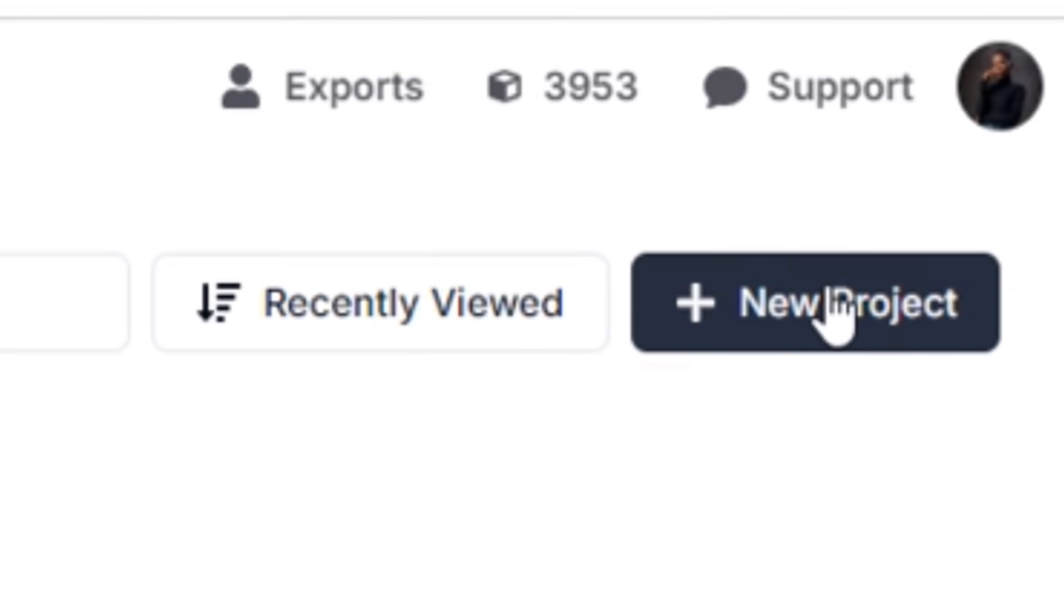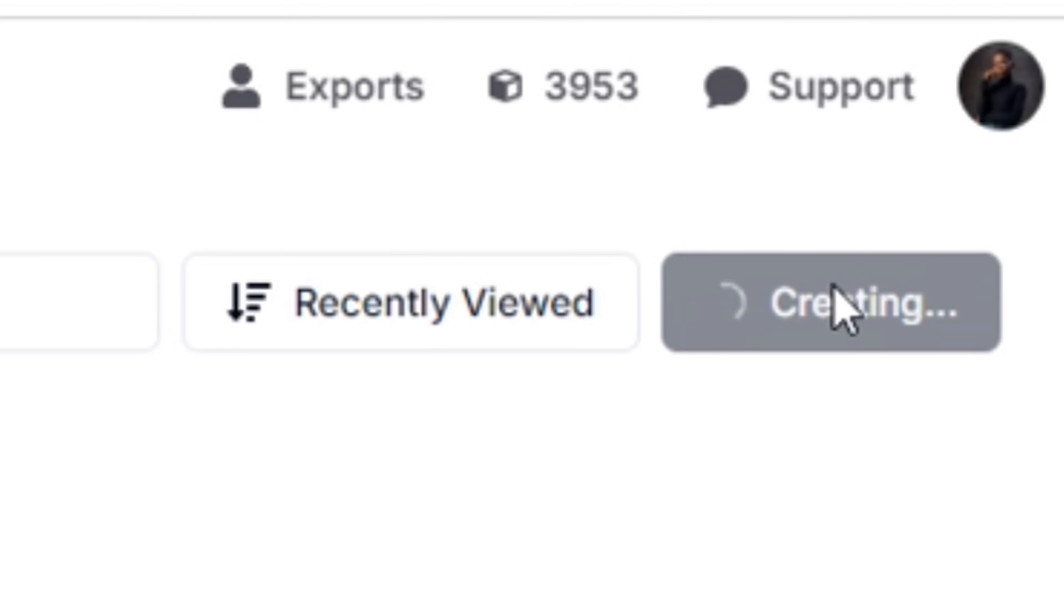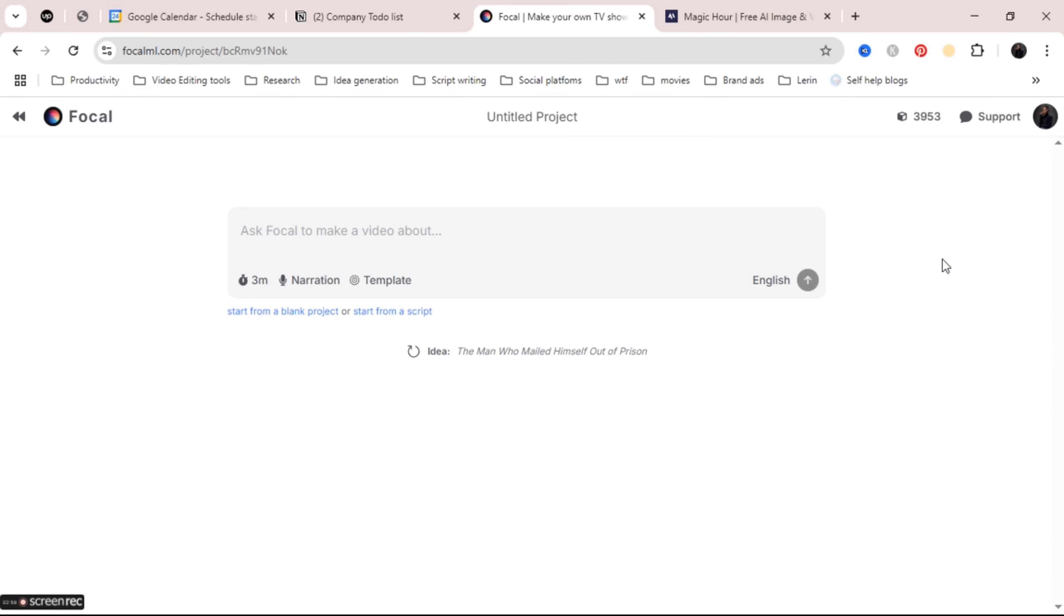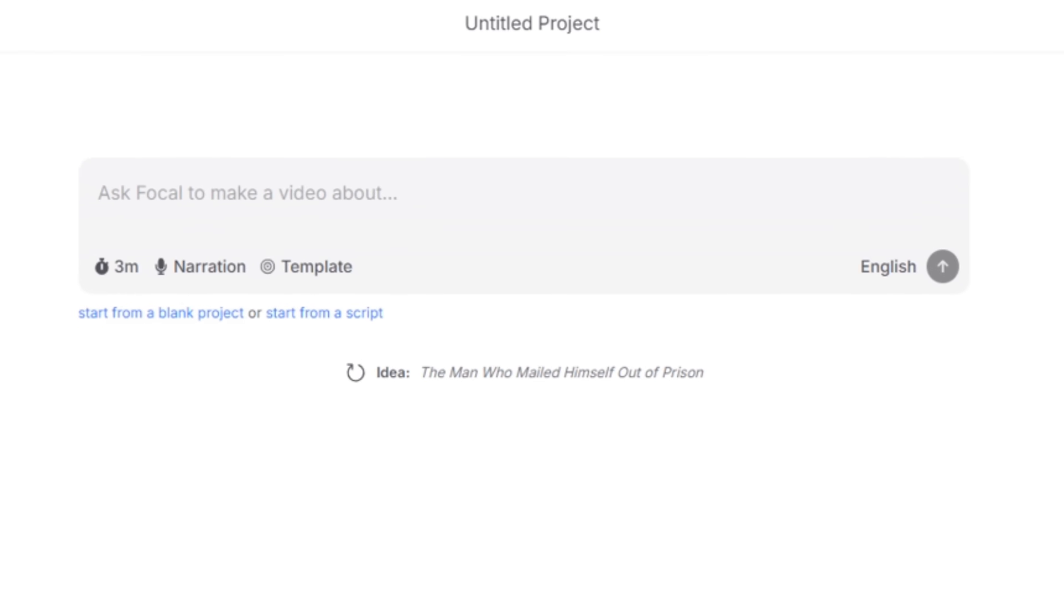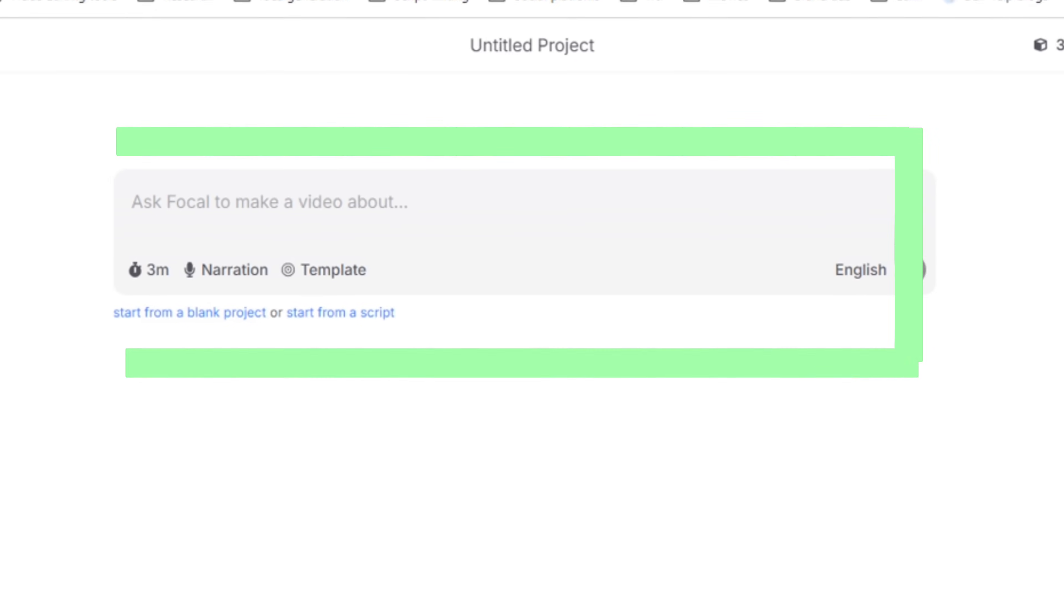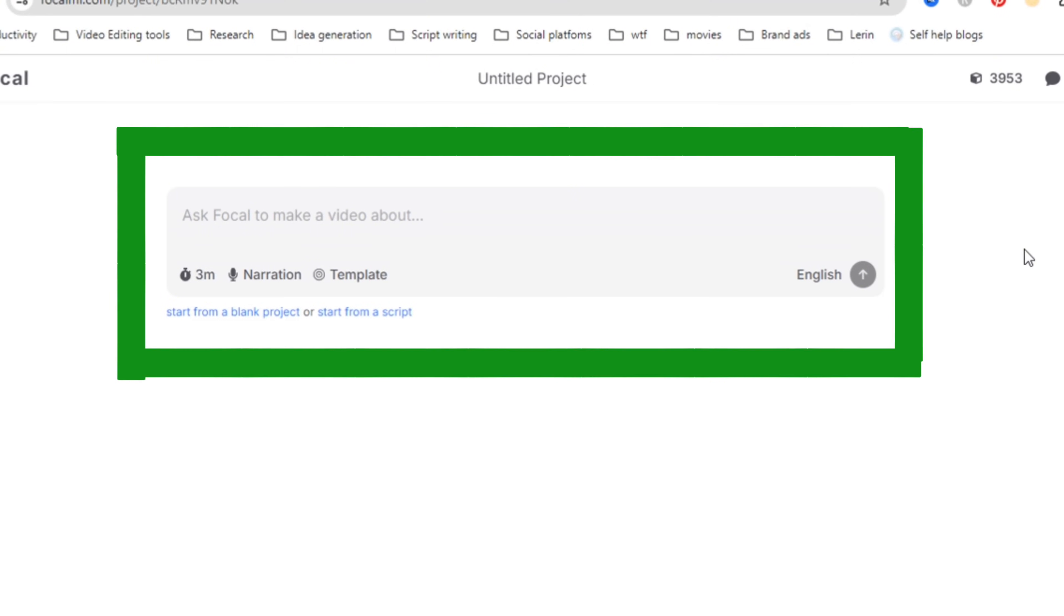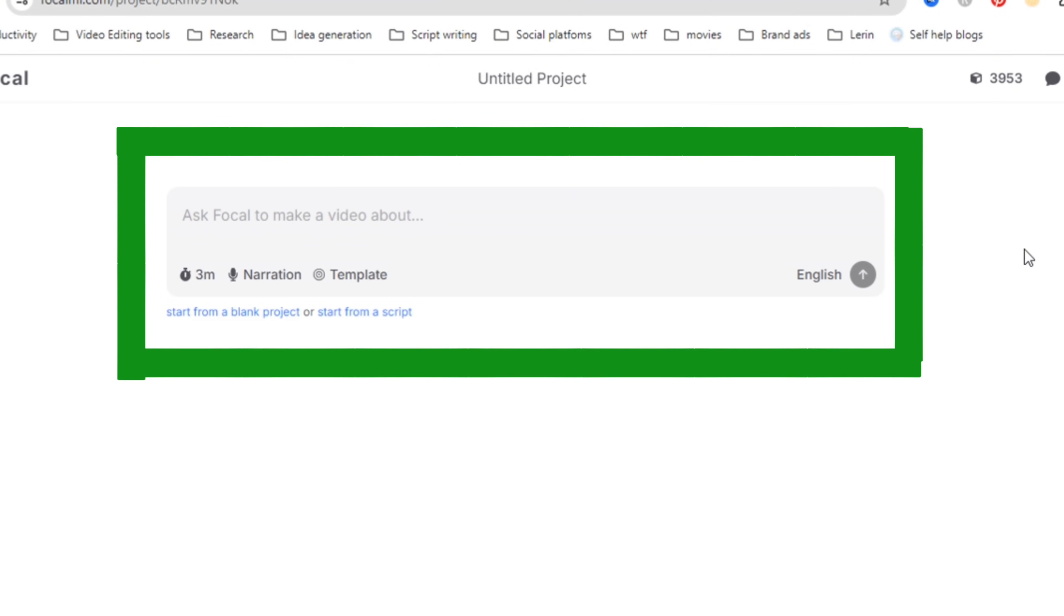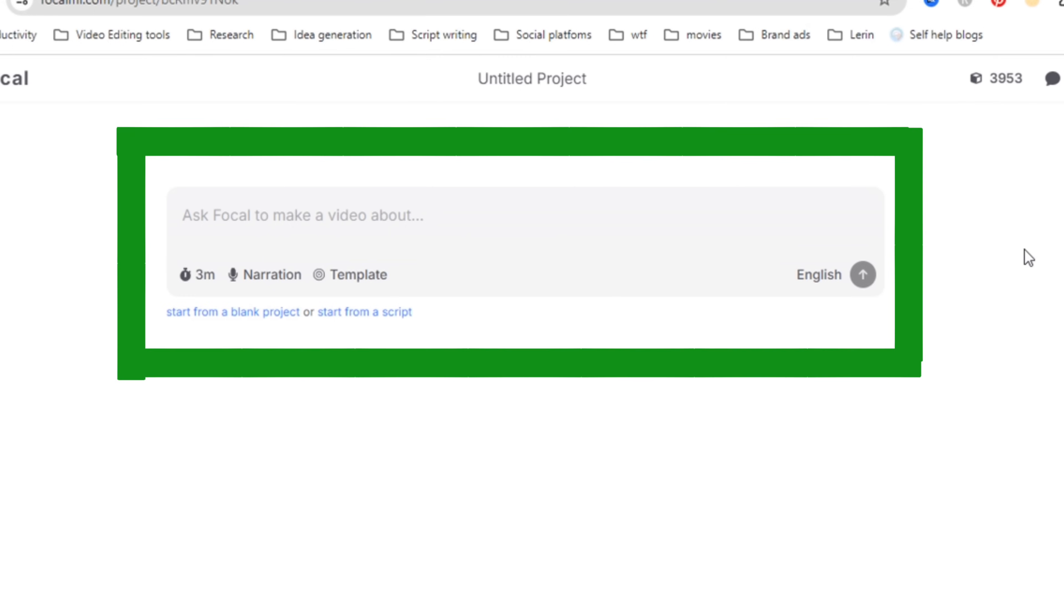Once you've logged in or signed up you'll be taken to this dashboard that is very simple and easy to use. To make your first project just click on create new project or create project and it will take you to the next step. Once it opens you'll see an AI chat box that looks a lot like other AI chat tools.